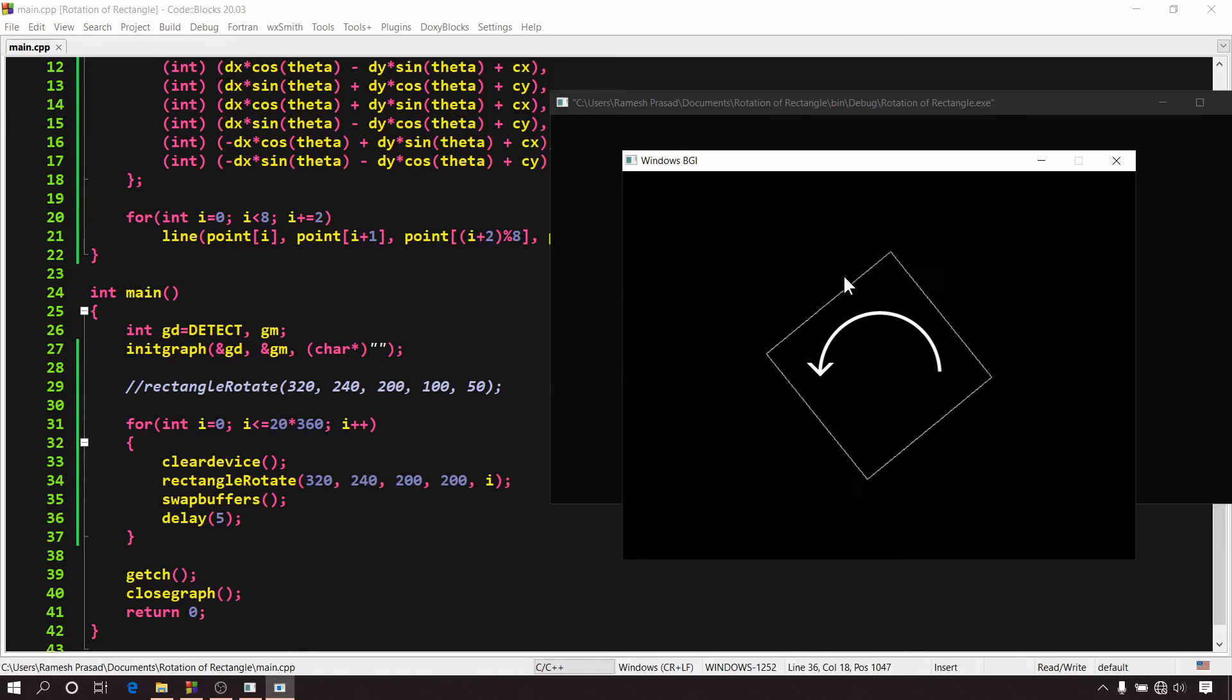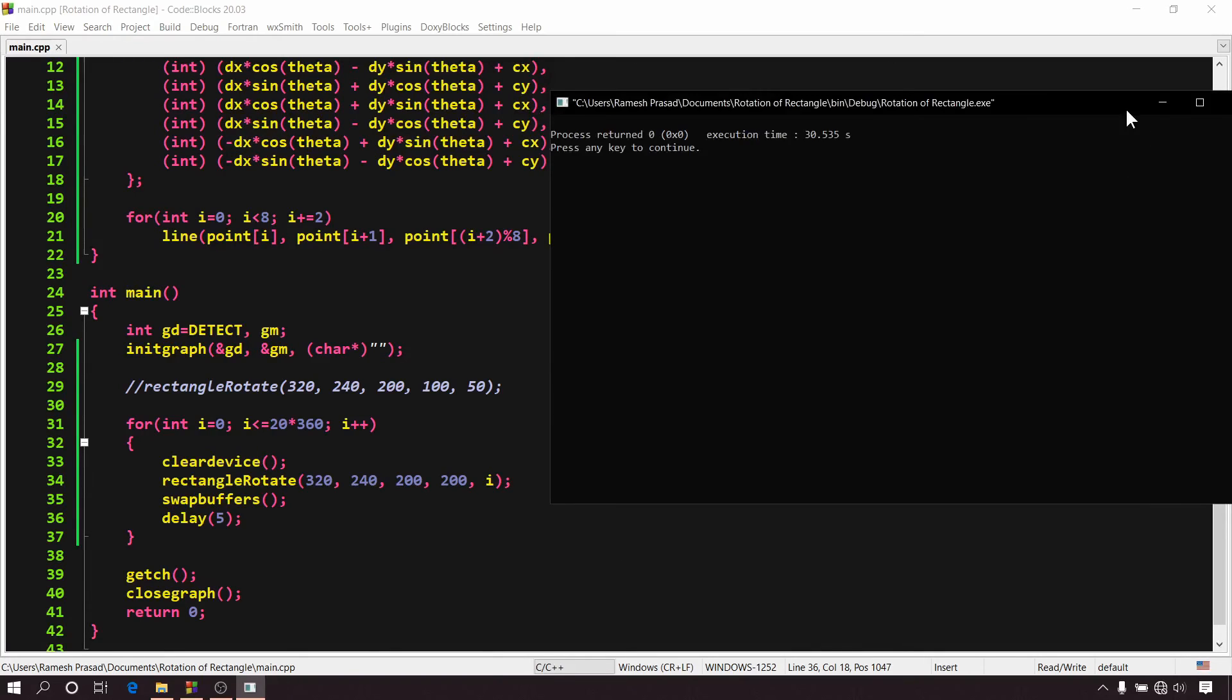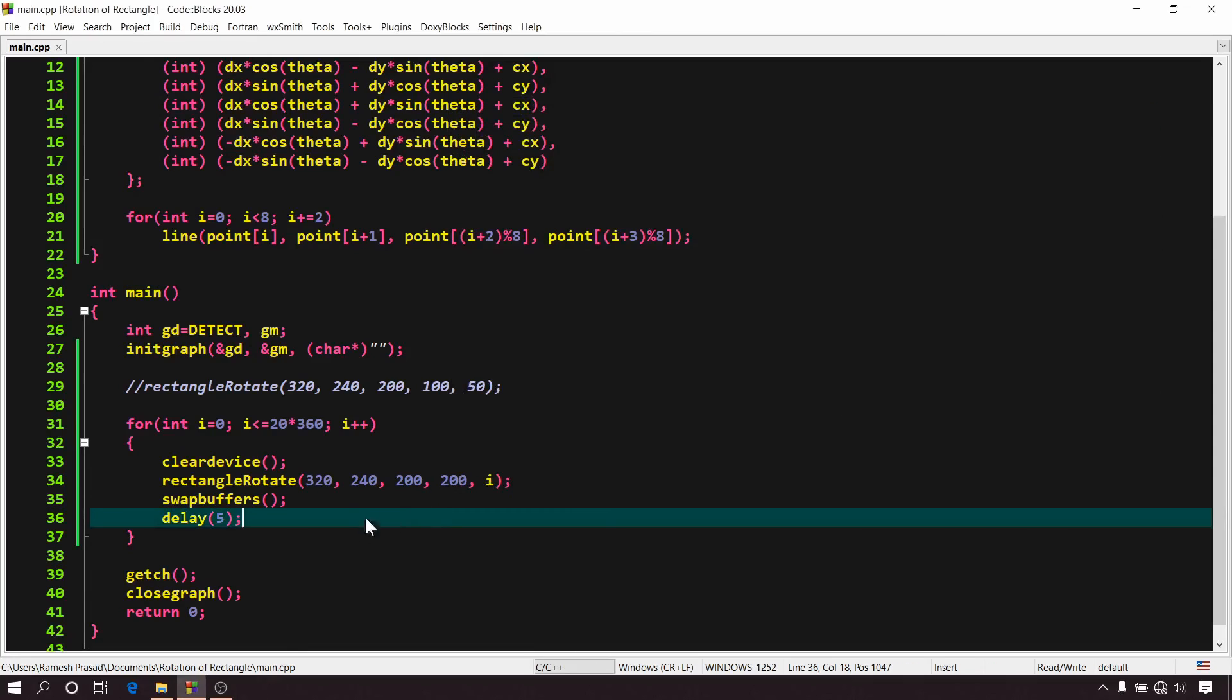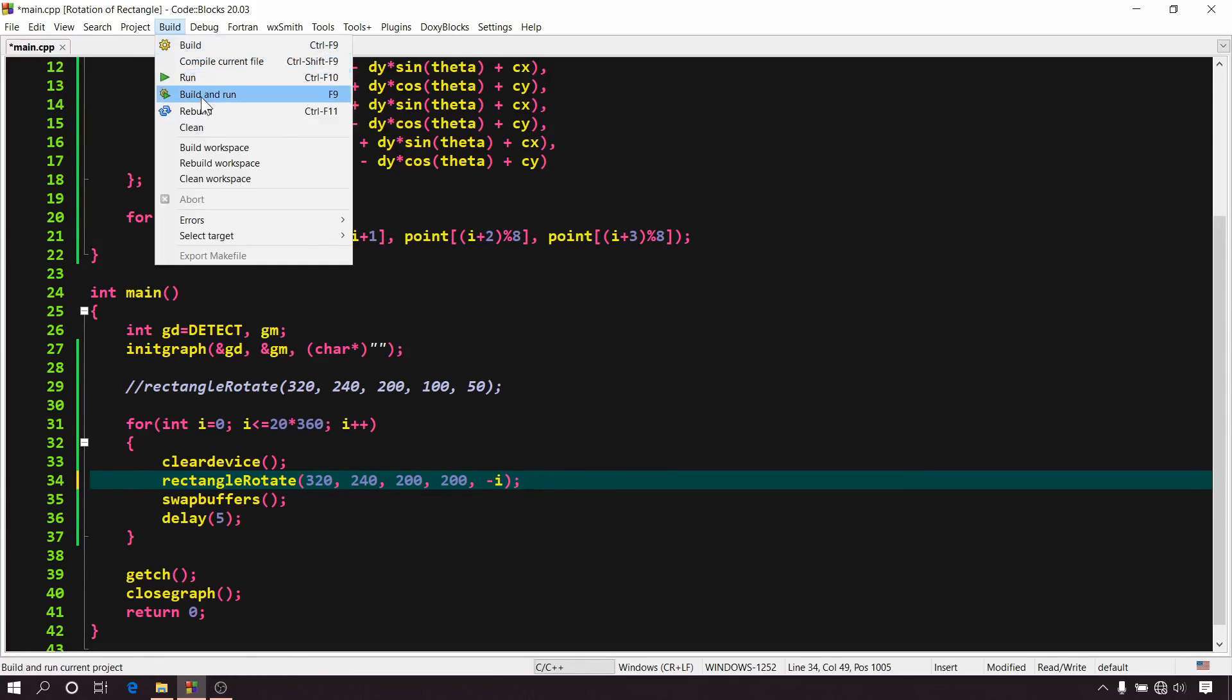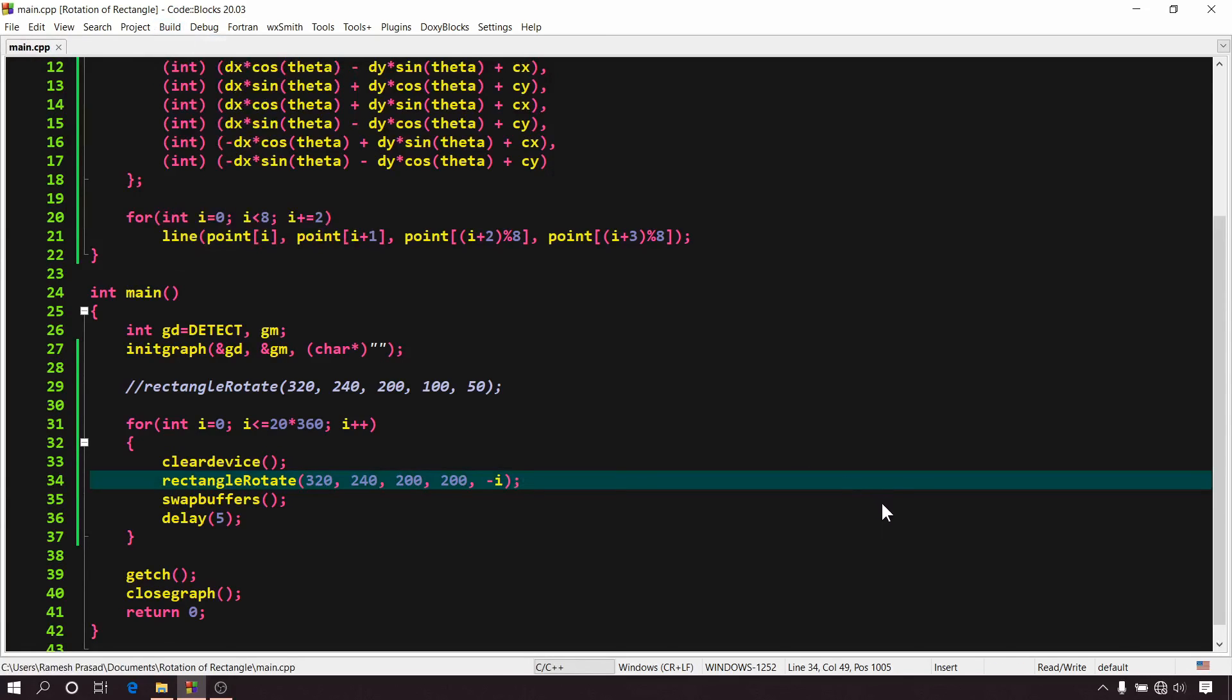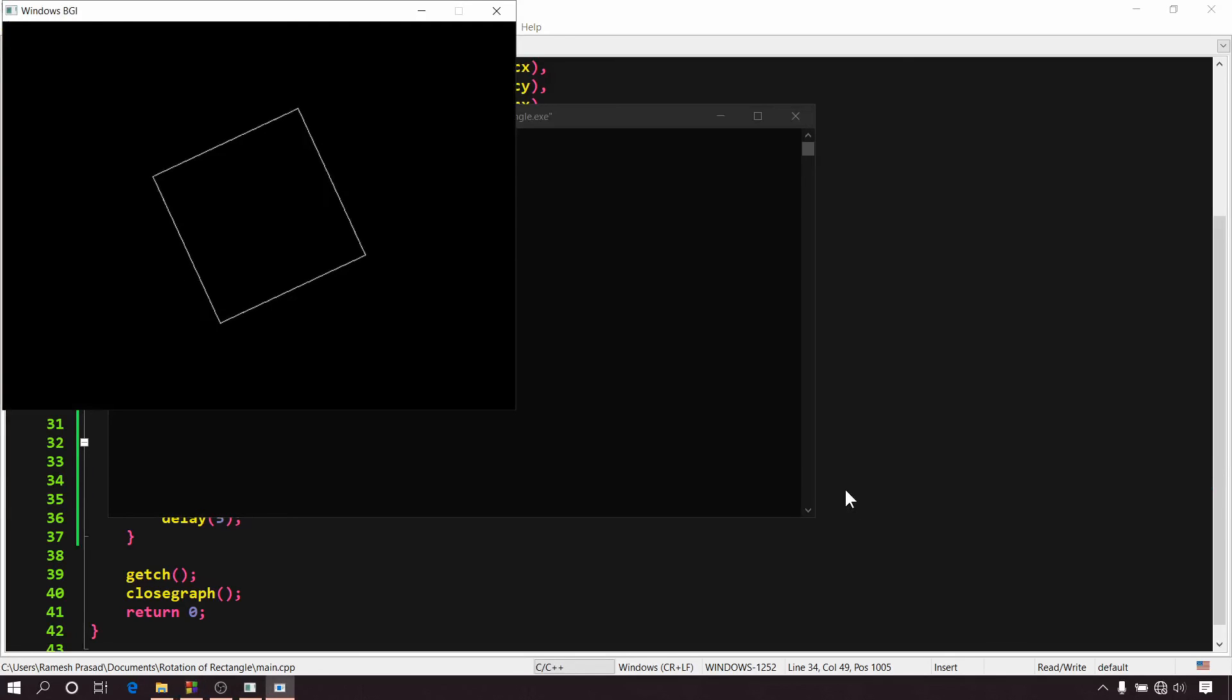To make it rotate in anticlockwise direction, simply add a negative sign here. Now again build and run it. Here we go.